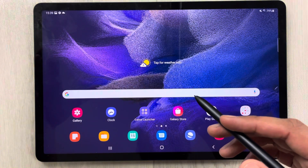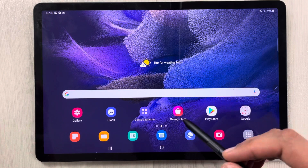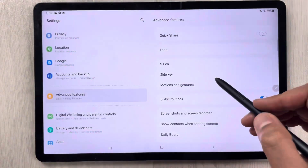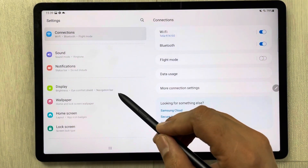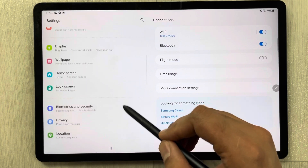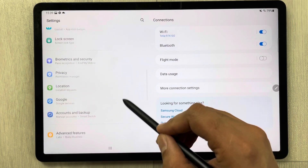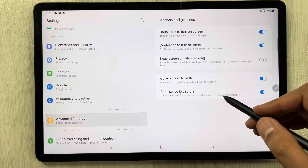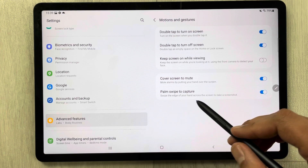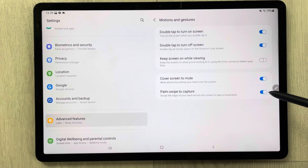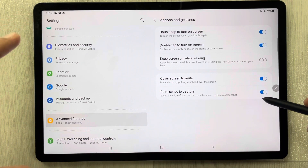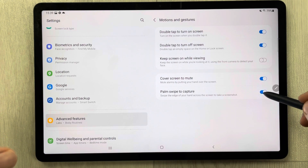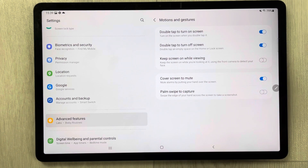So this is how you take the palm swipe screenshot. Just go into Settings, select Advanced Features, then go into Motion and Gestures, and enable Palm Swipe to Capture. If you don't want to use it, just disable it.